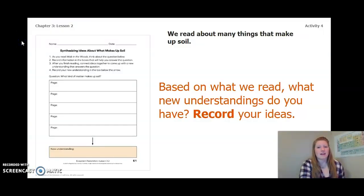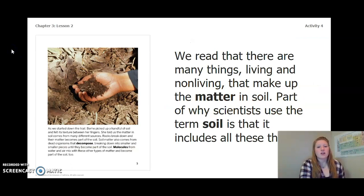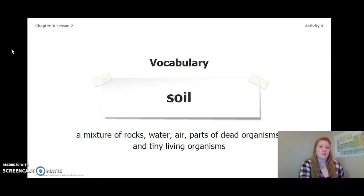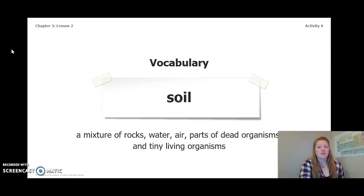We read about many things that make up soil, and based on what we read, what new understandings do you have? Be sure to record your ideas. We read that there are many things — both living and non-living — that make up the matter in soil. Part of why scientists use the term soil is that it includes all of these things. Another important vocabulary word is soil, which is a mixture of rocks, water, air, parts of dead organisms, and tiny living organisms.